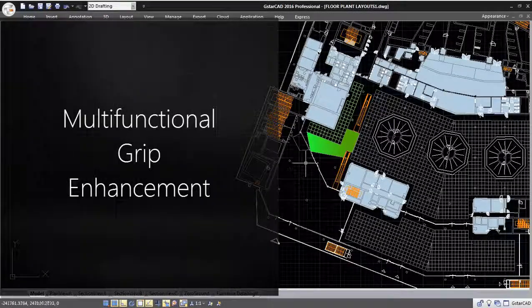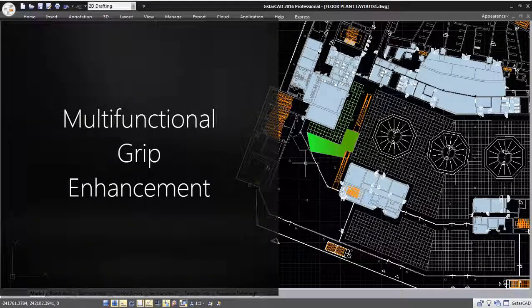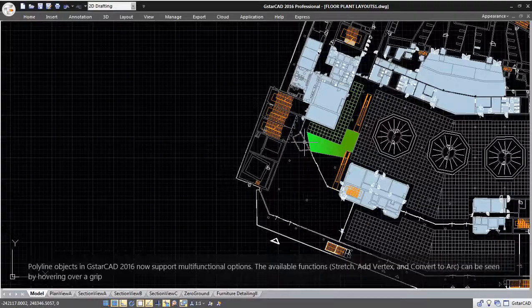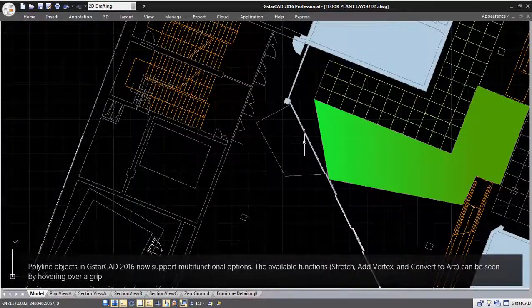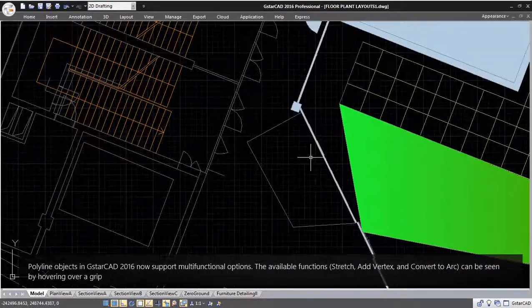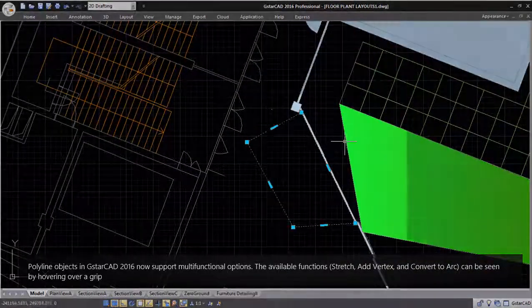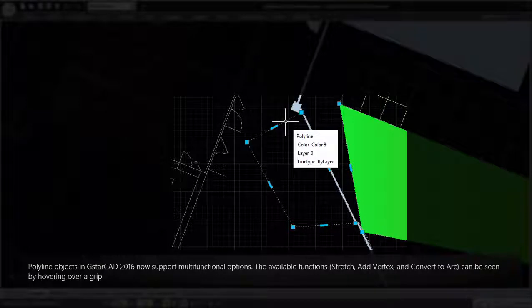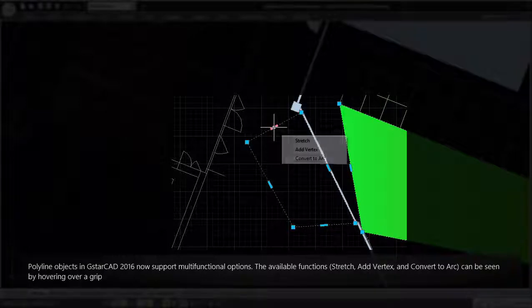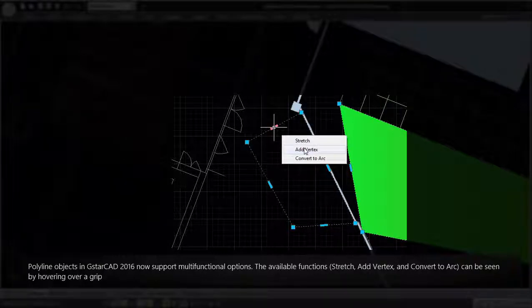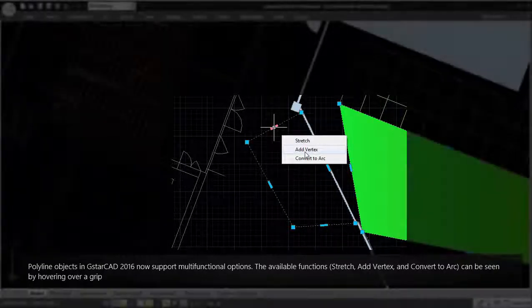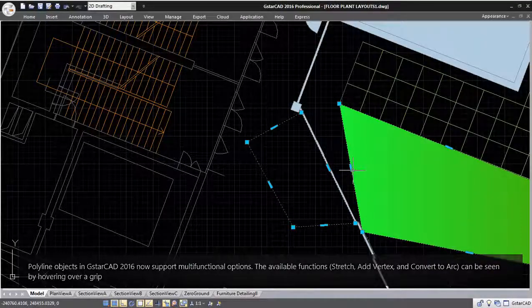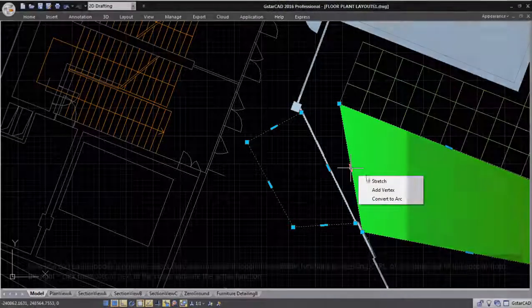Multifunctional grip enhancement. Polyline objects in GSTARCAD 2016 now support multifunctional options. The available functions - stretch, add vertex, and convert to arc - can be seen by hovering over a grip.